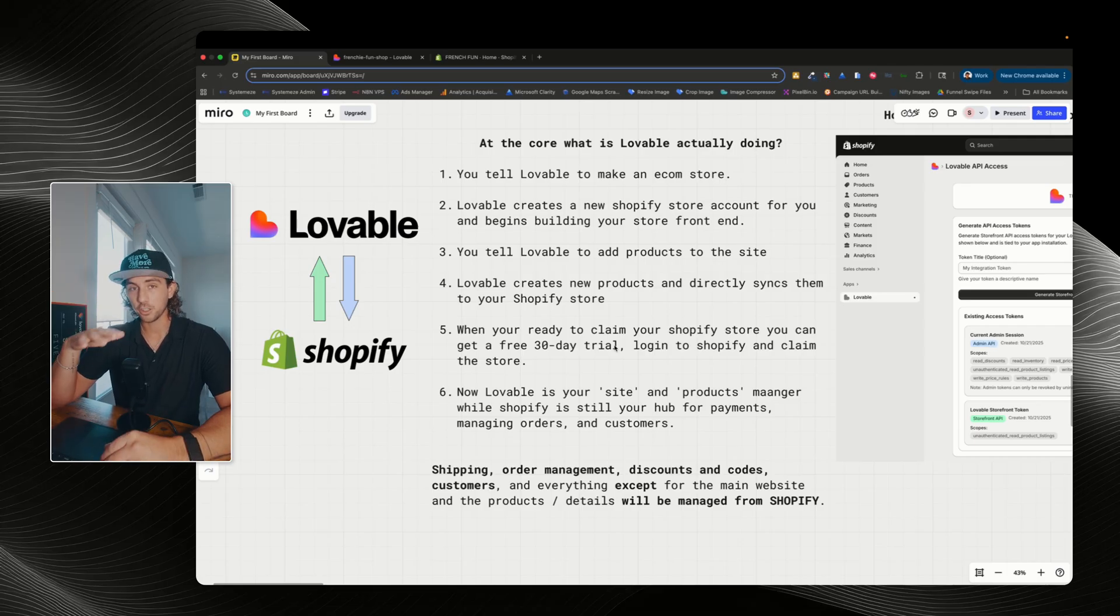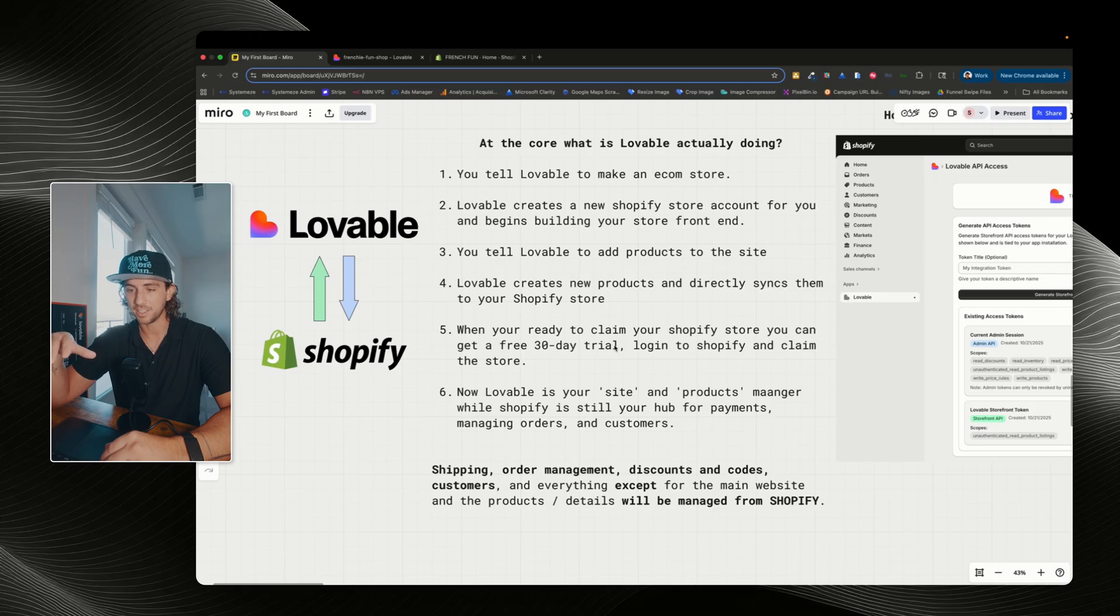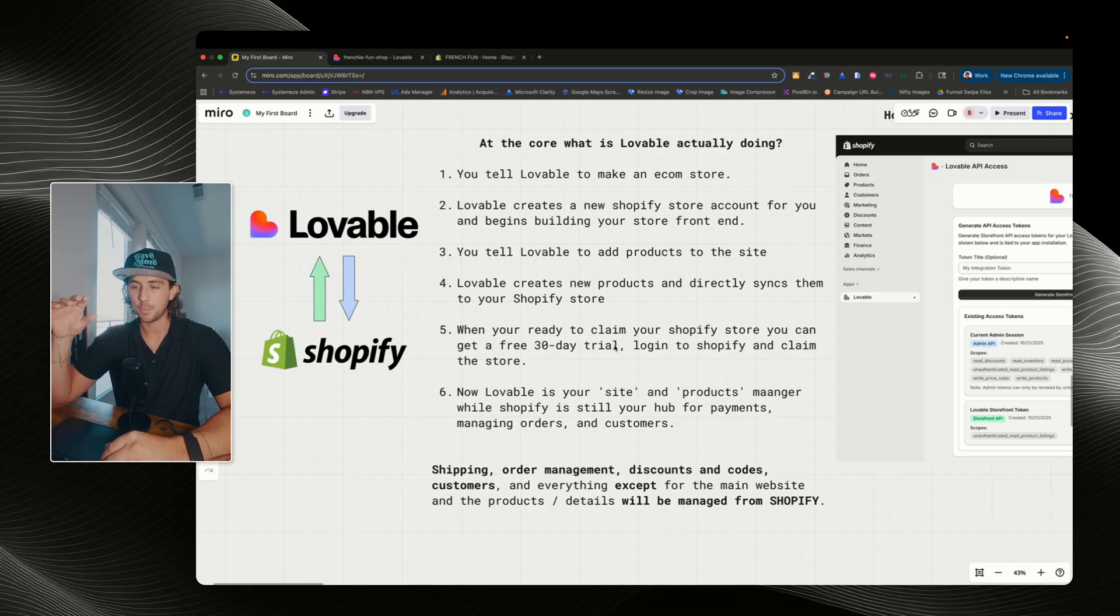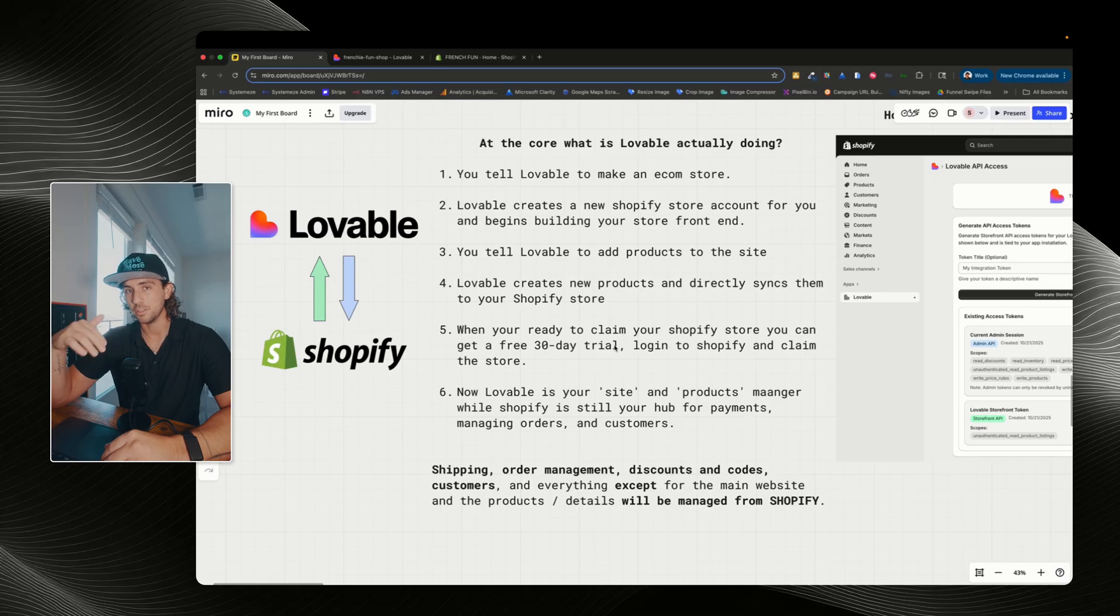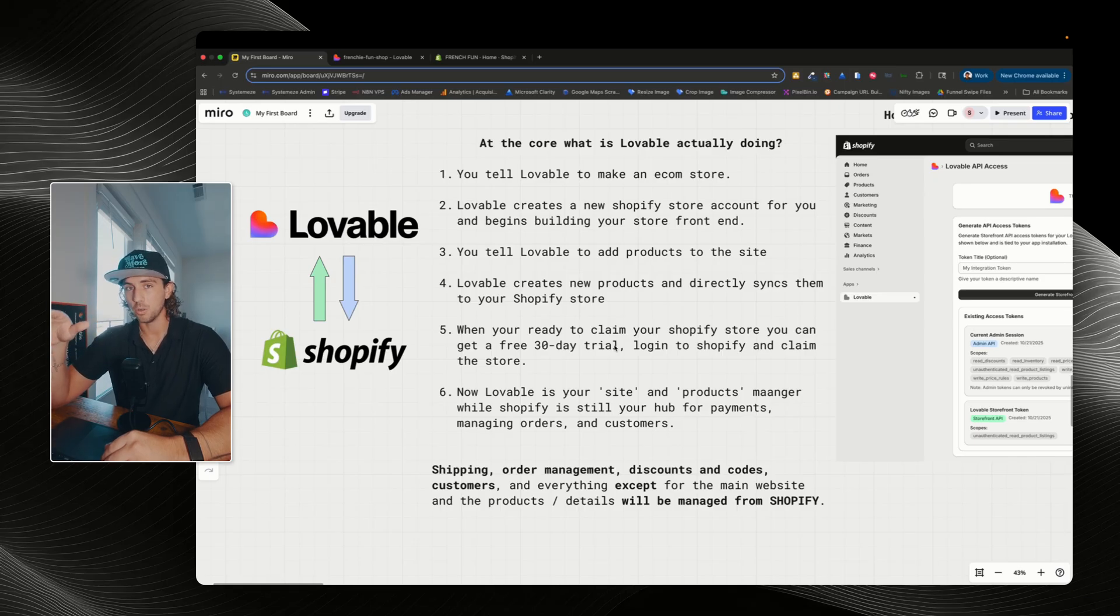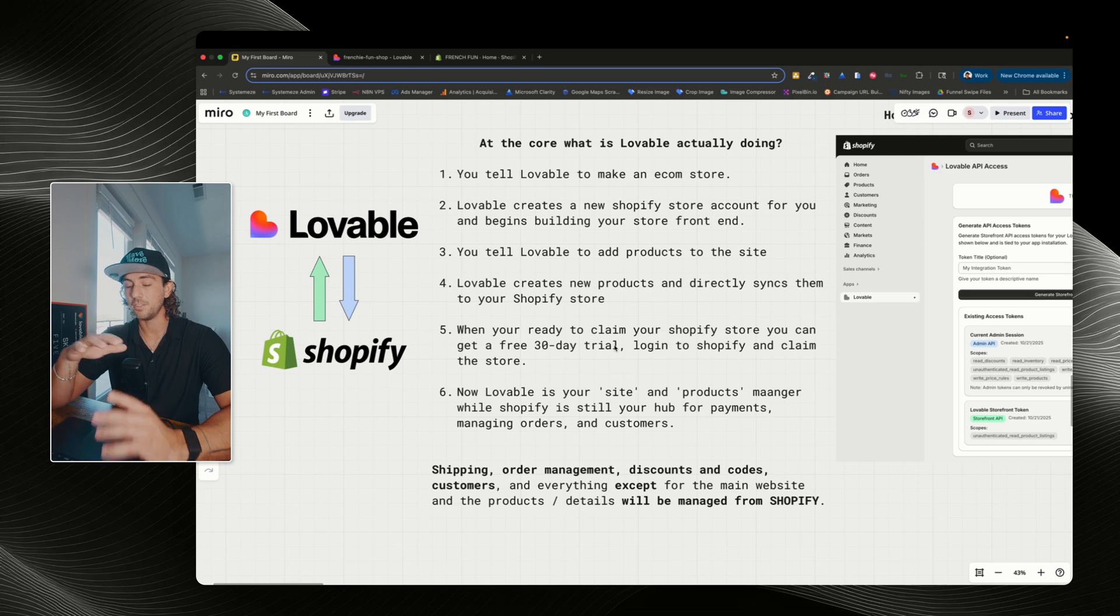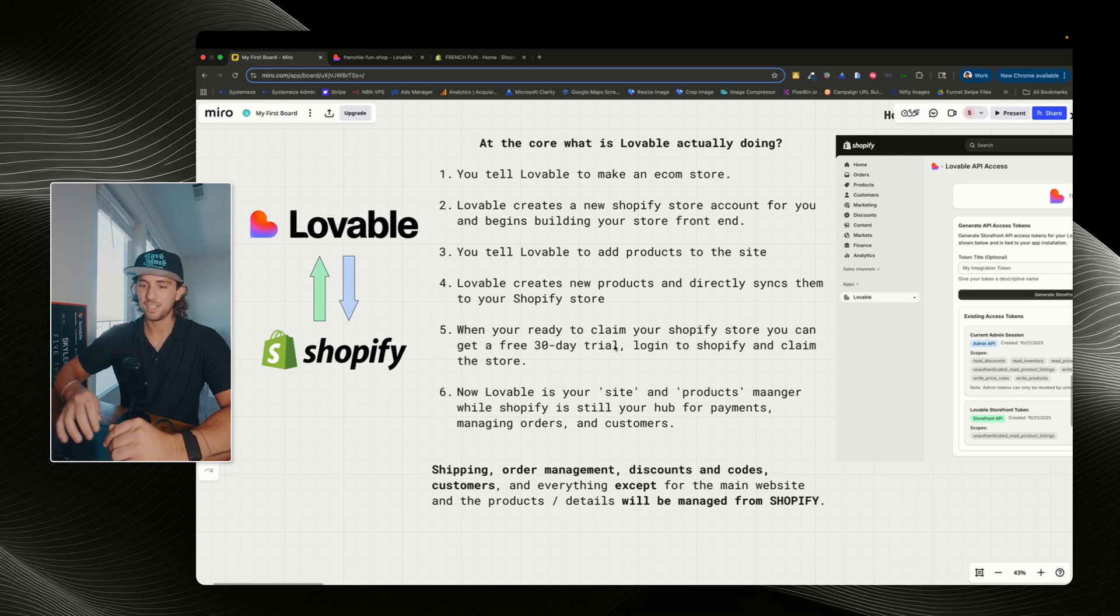Now, first, you don't even need to have a Shopify account while you're building this. Lovable is going to automatically create you a Shopify account and a store and then begin building within that store. And you can claim this store and everything else later. So you don't even need a Shopify account to get this started.